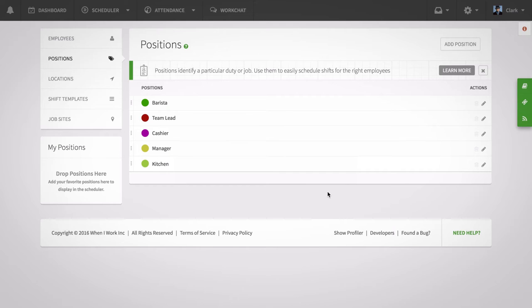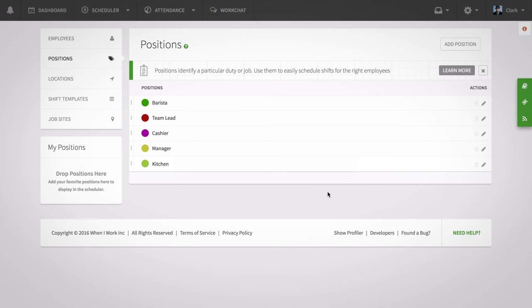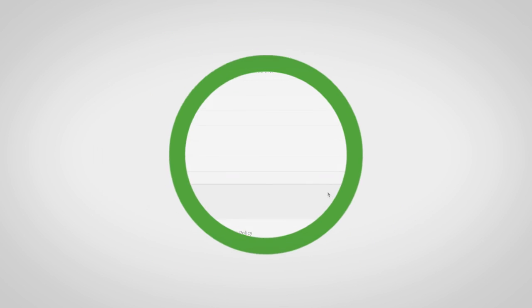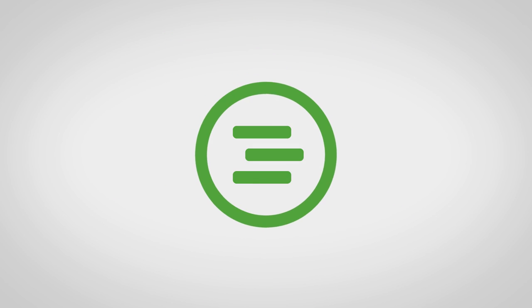Your position will be added to the full list and you may add as many positions as needed. Adding your positions is an important step in building your When I Work framework. Once they're added you can get started on the schedule, ensuring you have the right people in the right places at the right times.